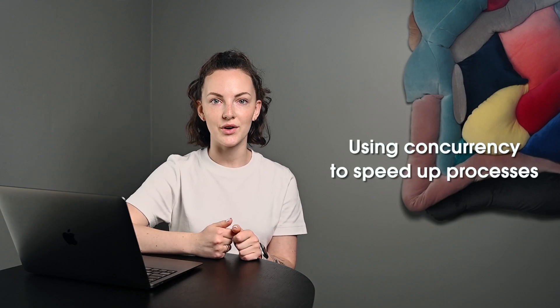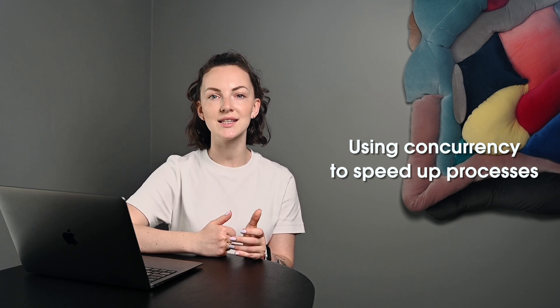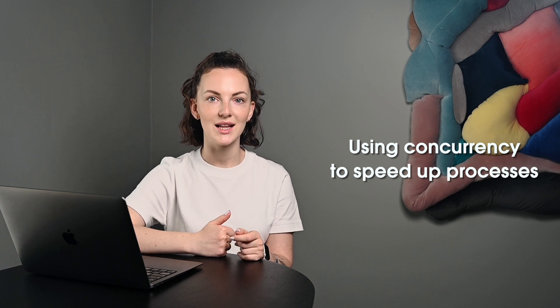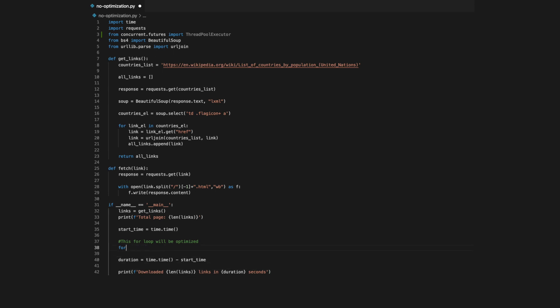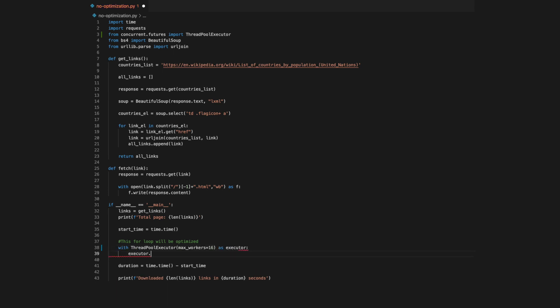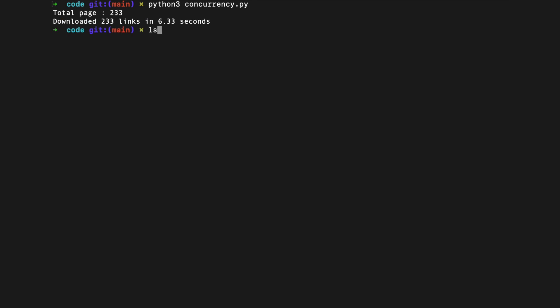Let's use the ThreadPoolExecutor class. This class is part of the concurrent.futures module. The benefit of using this class is that it allows us an easy interface for creating and executing threads. First, we need to import ThreadPoolExecutor. Now, the for loop written above can be changed to the following. Here, the executor applies the function fetch to every item of links and yields the results. The maximum number of threads is controlled by the max_workers argument. The final result is astonishing — all 233 links were downloaded in 6.33 seconds. This is almost 13 times better than the synchronous version, which took around 81 seconds.